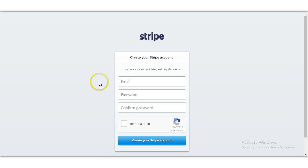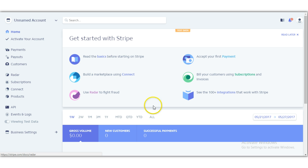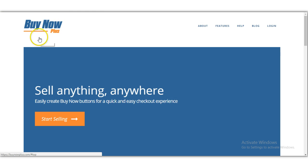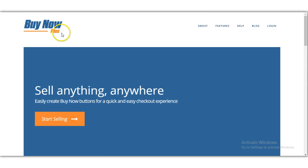I'm in test mode right now, just to show you what the back panel looks like when you log in to your Stripe account. Now, what we need to do in order to get a buy now button is come to this website right here — it's called buynowplus.com. I will put the link in the description.